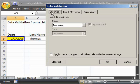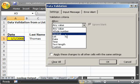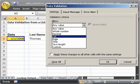Then, after the window pops up, go to the Settings tab, and under where it says Allow, go to List.